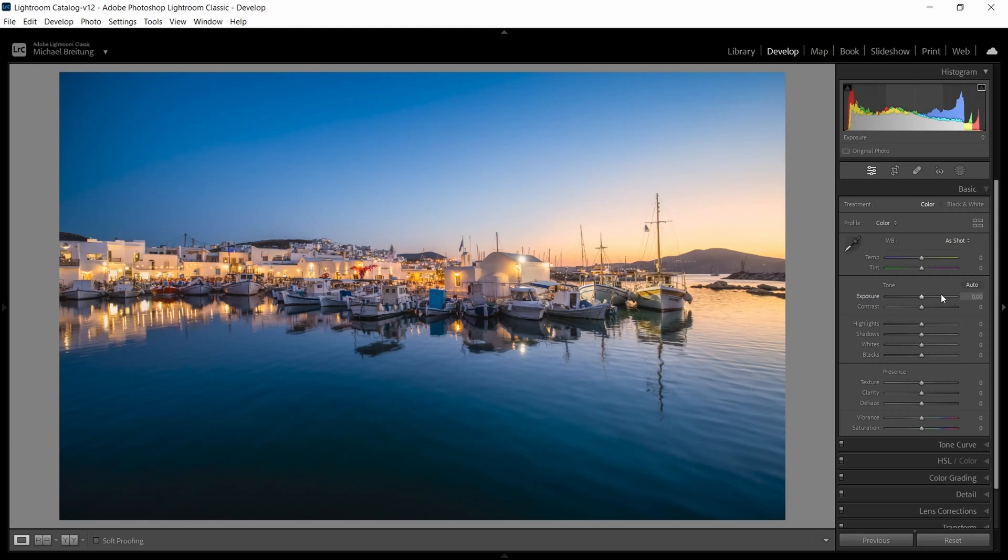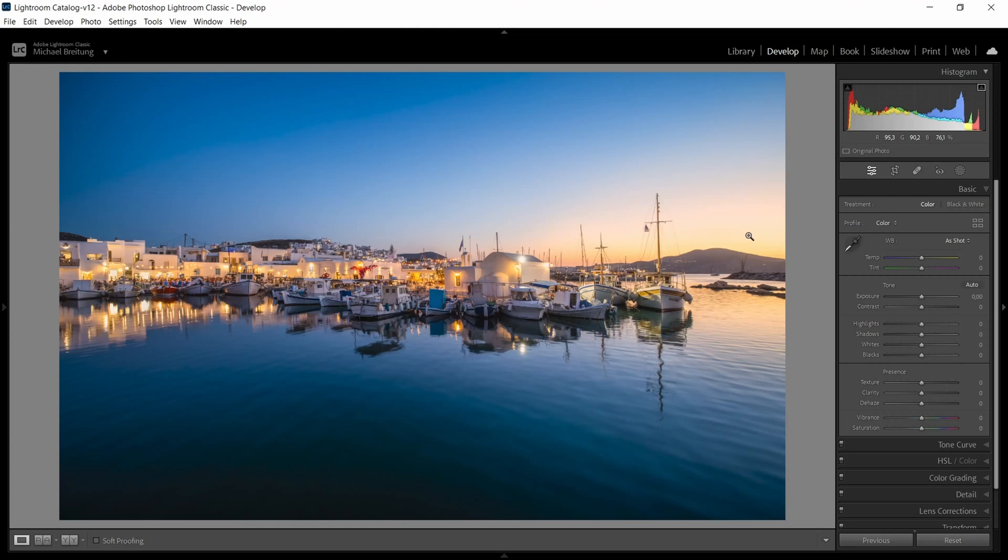In addition to showing you this in Lightroom, I also want to show you how you can do this in Photoshop. You can just hover over areas. You see up here you will see the RGB values and percentages, and this also tells you how bright a color or an area is.